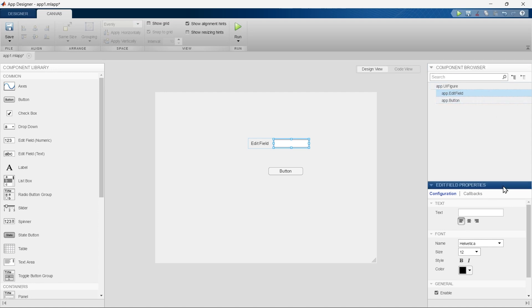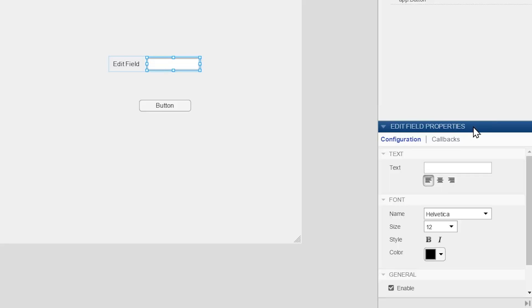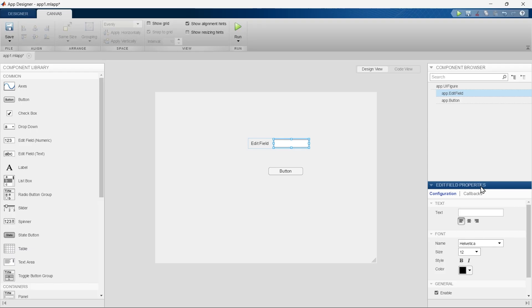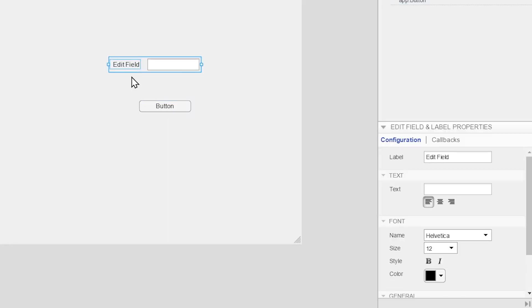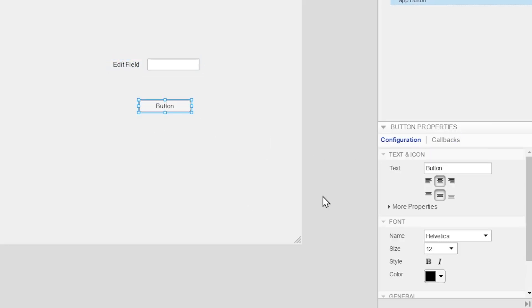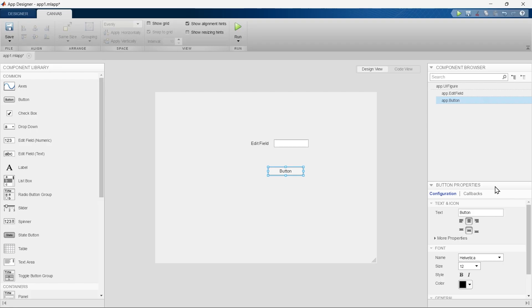The next section is just below this Component Browser and that is Field Properties or Component Properties. It shows the properties of whatever component we have selected. If you select this component it will show you the property of this component. If you change the component it will show you the property of that component.